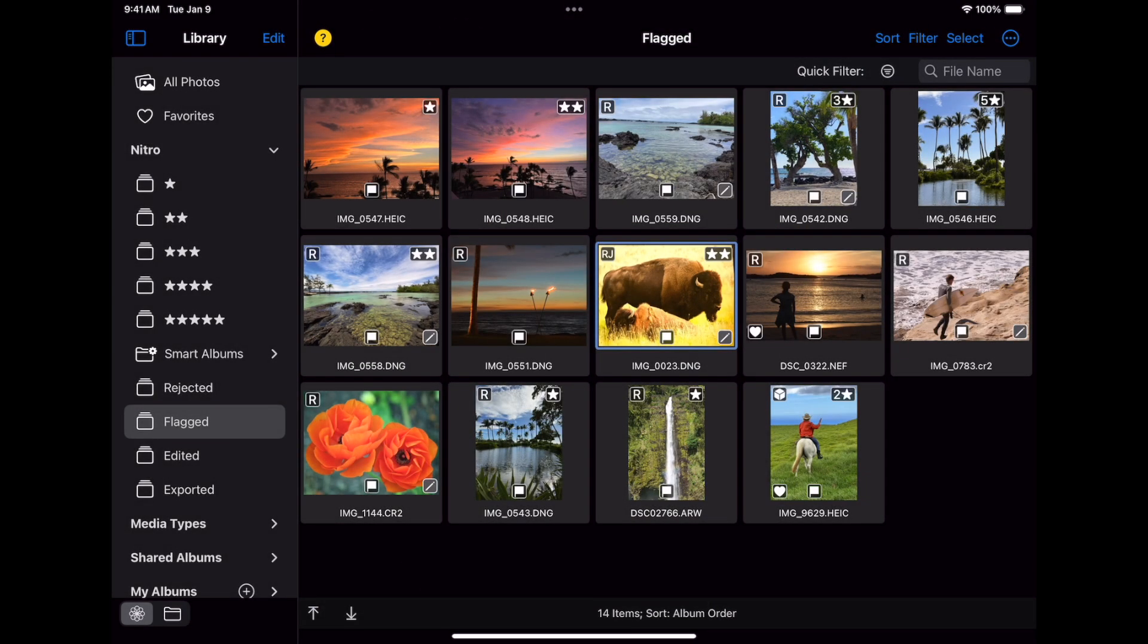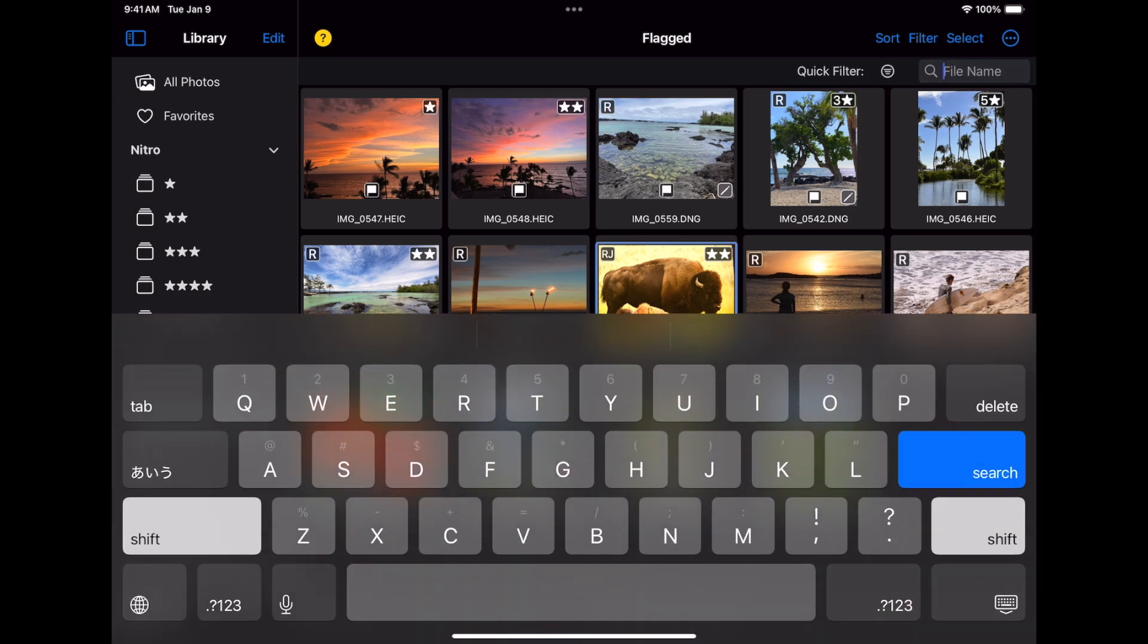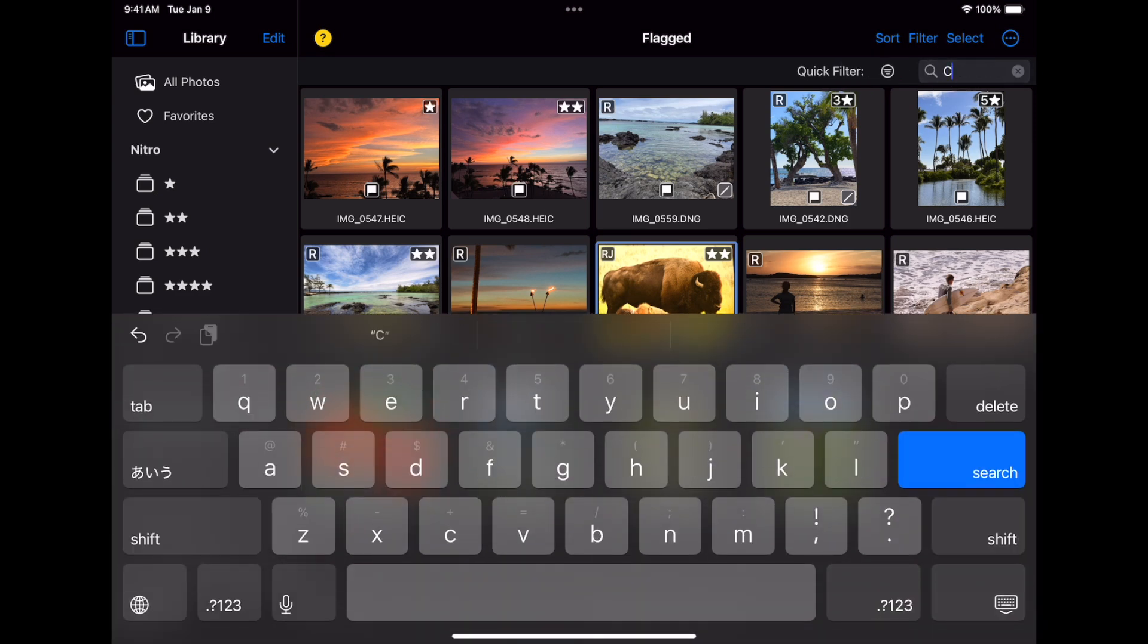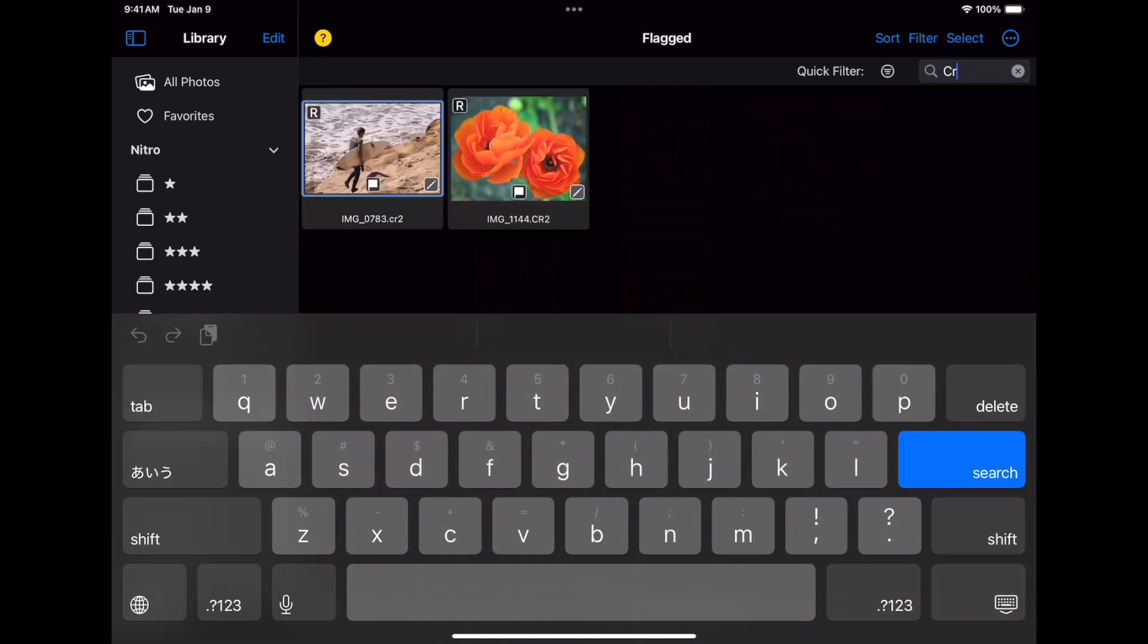If I want to quickly filter by name, I can type in the field next to the quick filter interface. For example, I can look for my Canon CR2 images. That same filter appears in the filter UI.